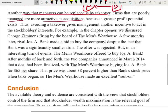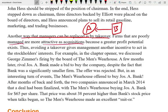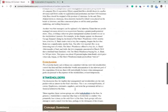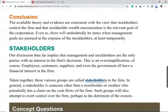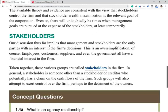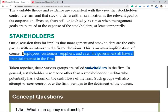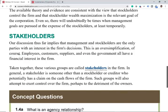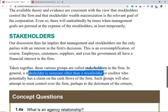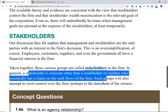In conclusion, shareholders are in charge, but the problem is they cannot be there on a day-to-day basis, especially in multinational companies. The available theory and evidence are consistent with the view that stockholders control the firm and stockholder wealth maximization is the relevant goal of the corporation. However, our discussion implies management and stockholders are not the only parties with interest in the firm. Employees, customers, suppliers, and even the government also have interests. Anyone other than shareholders who has a claim on the cash flows of the firm is called a stakeholder.